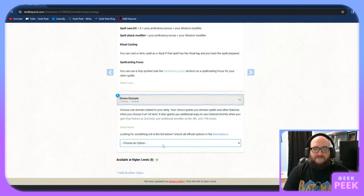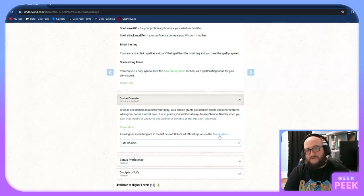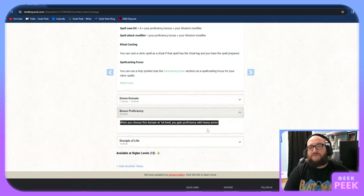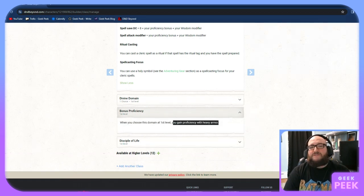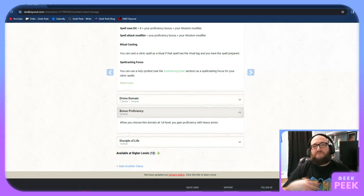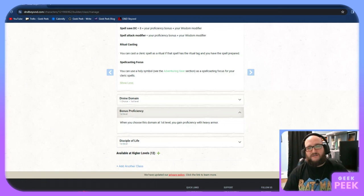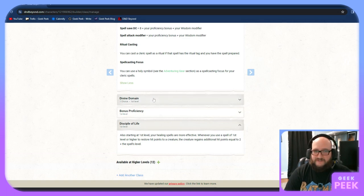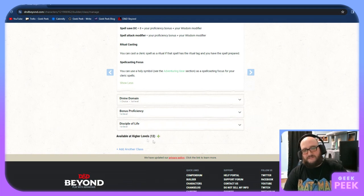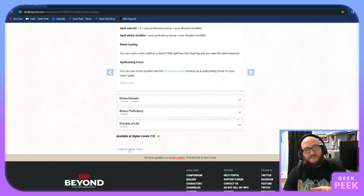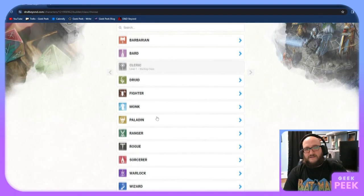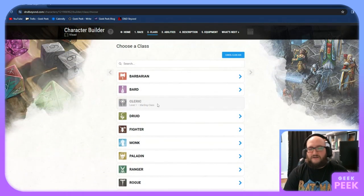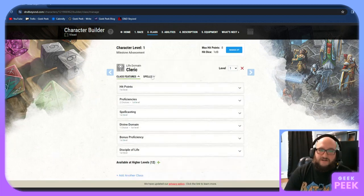The divine domains. There's only one option in here for a cleric to start. We're going to pick life domain cleric. You get a bonus proficiency. You're proficient with heavy armor. What that means is when you have heavy armor equipped, you get the bonus of its defense. If you don't have that armor proficiency, it's not as effective on you. And then disciple of life is your healing spells are more effective. This comes off of your domain.